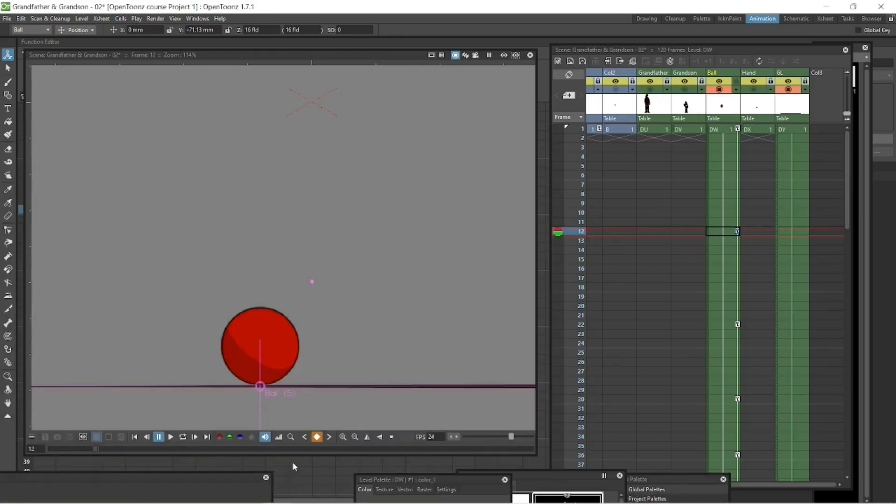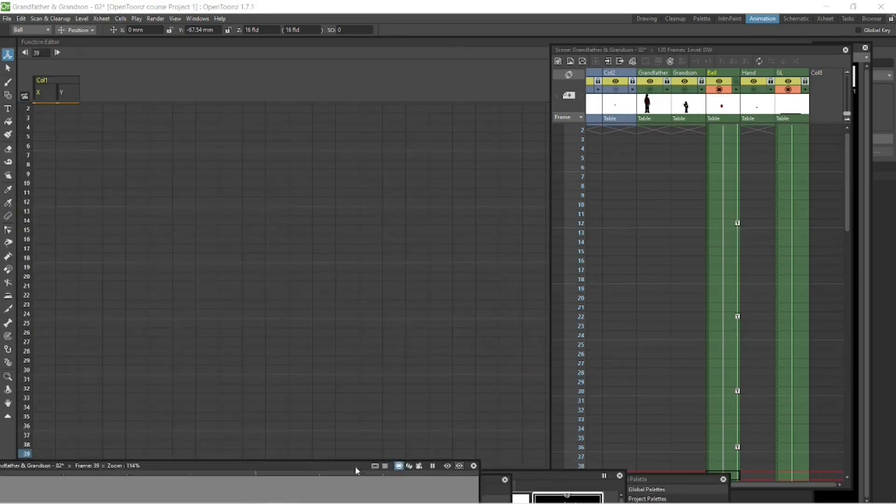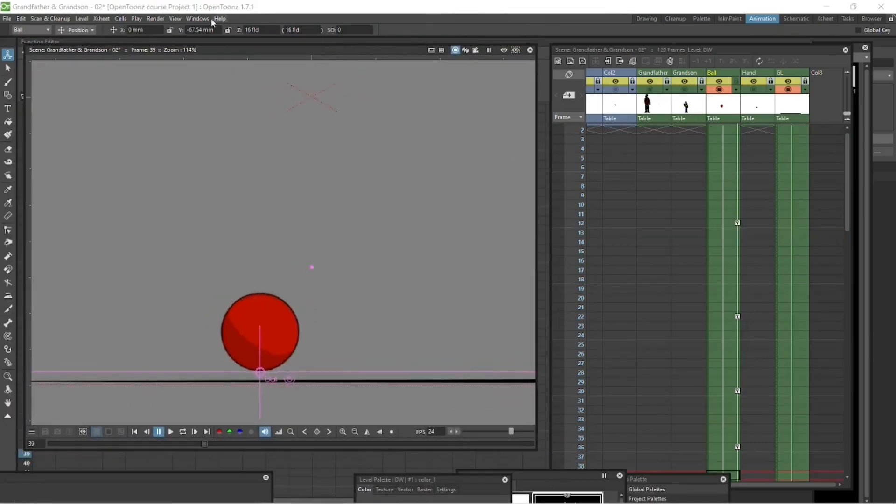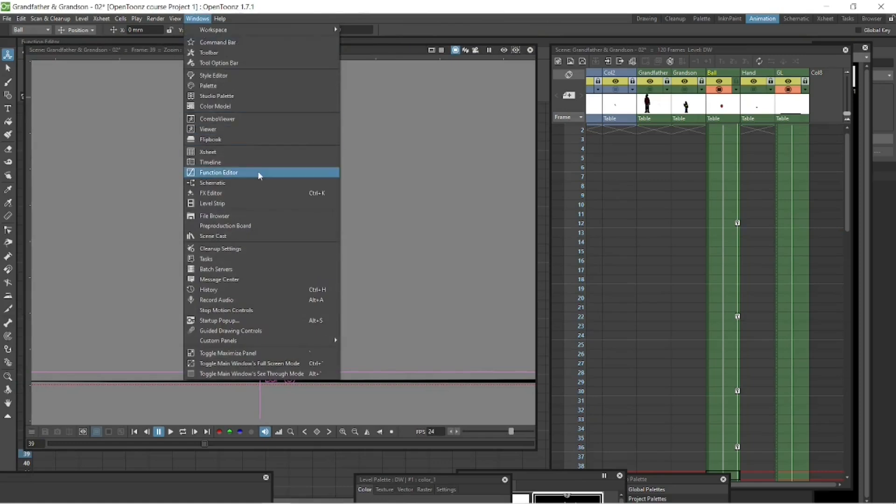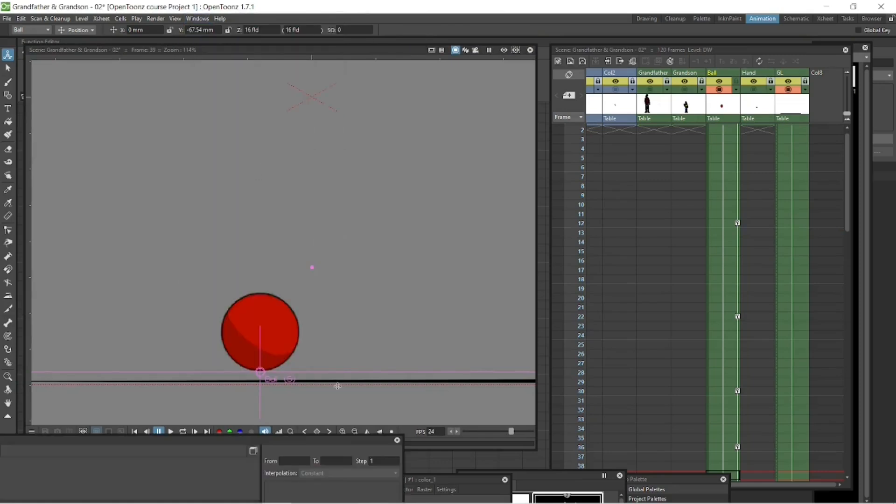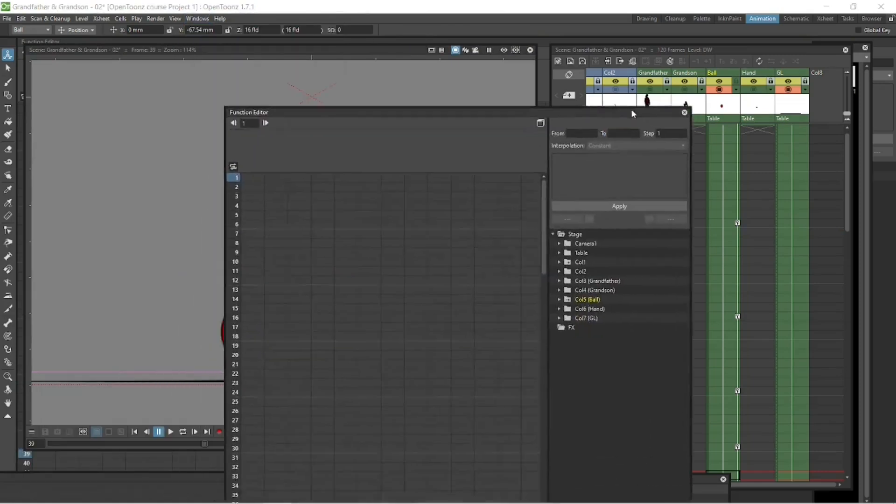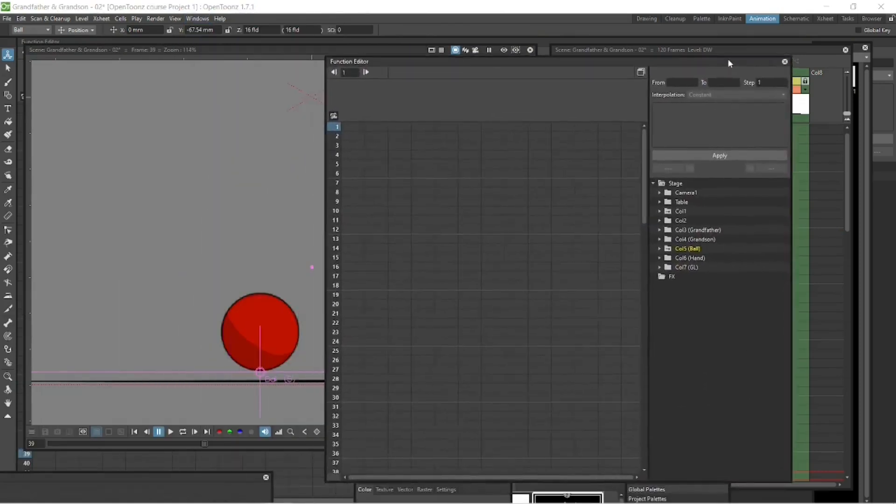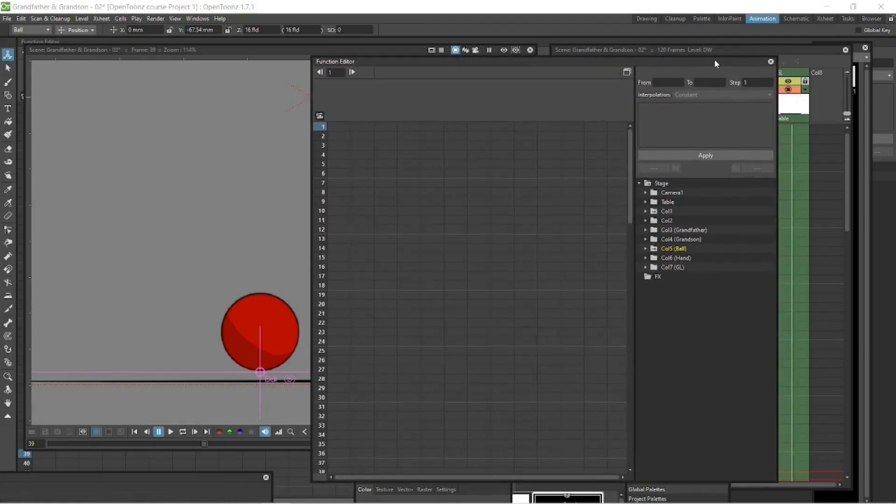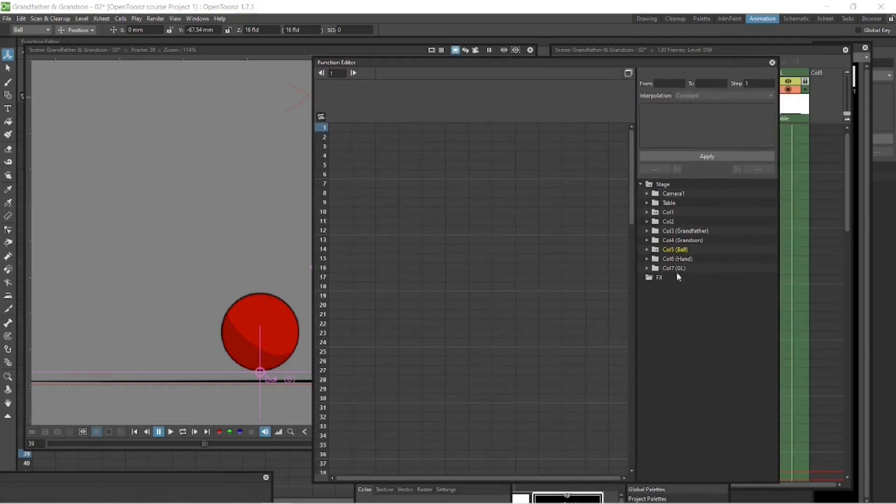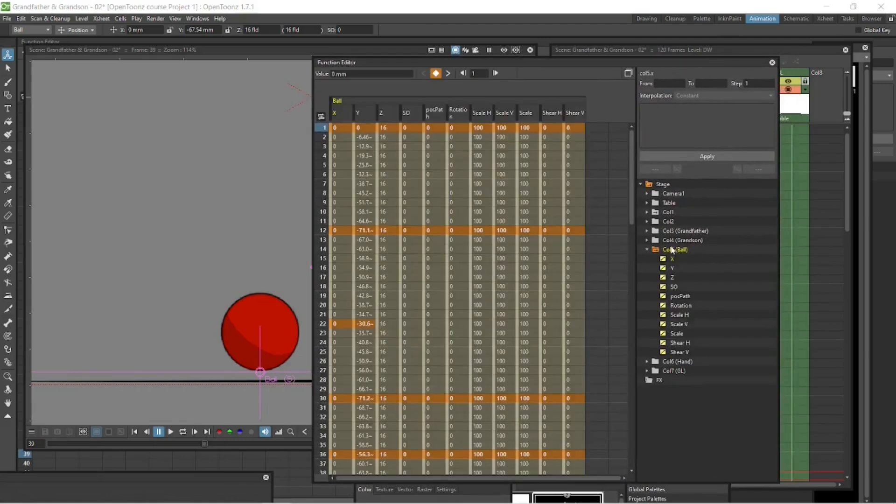To do that, we want to pull up the function editor. You can see the column that's been highlighted, column 5, ball in yellow there. Let's click on that and you can see all the axes here. The X hasn't changed, it's not going left or right, east or west. The Y is the one that's changing. That's north, south, up, down.